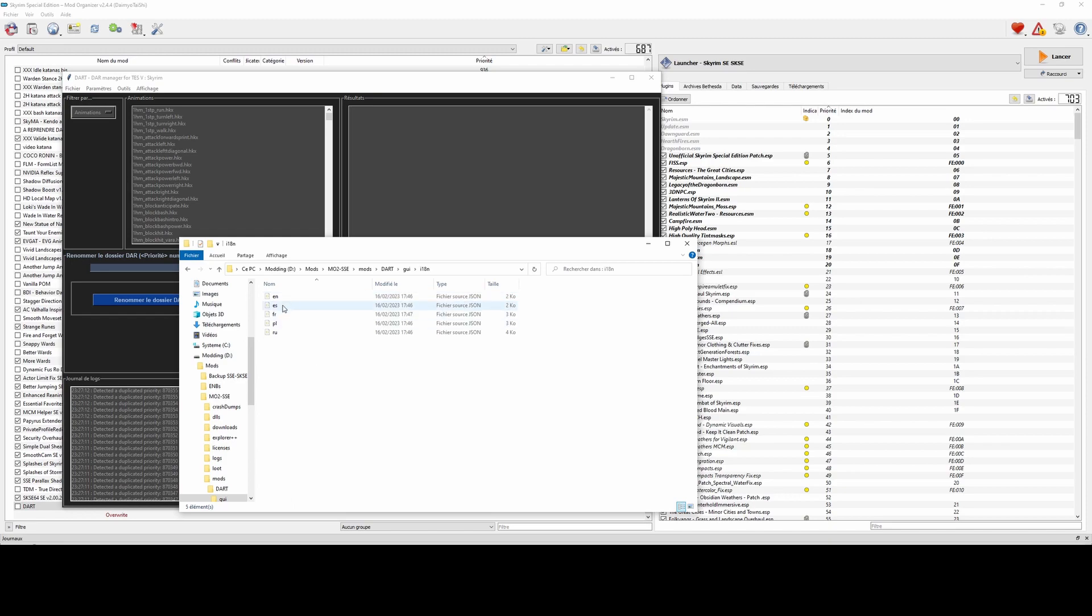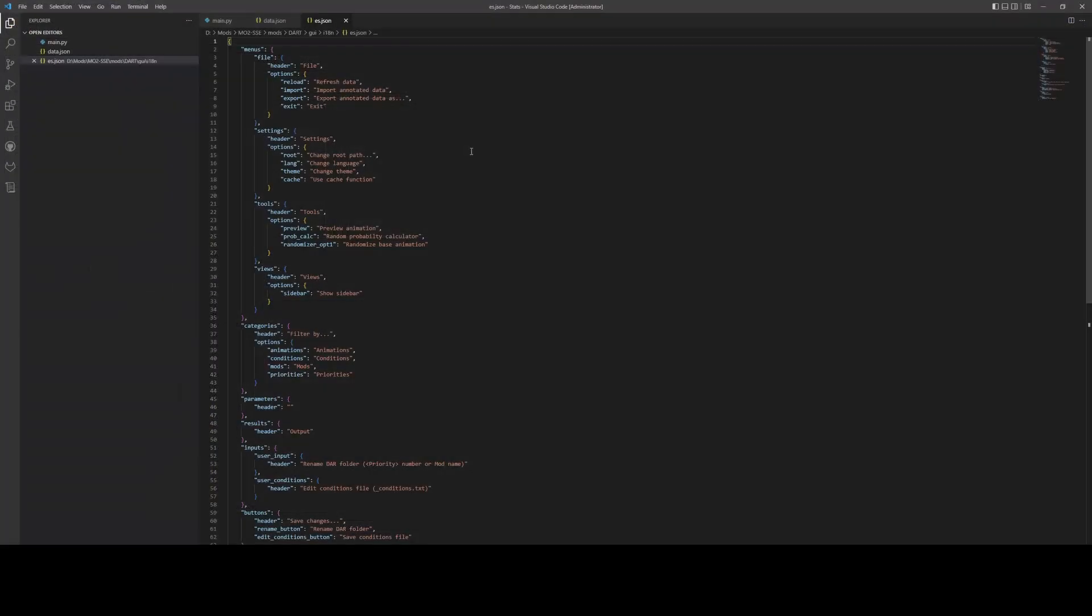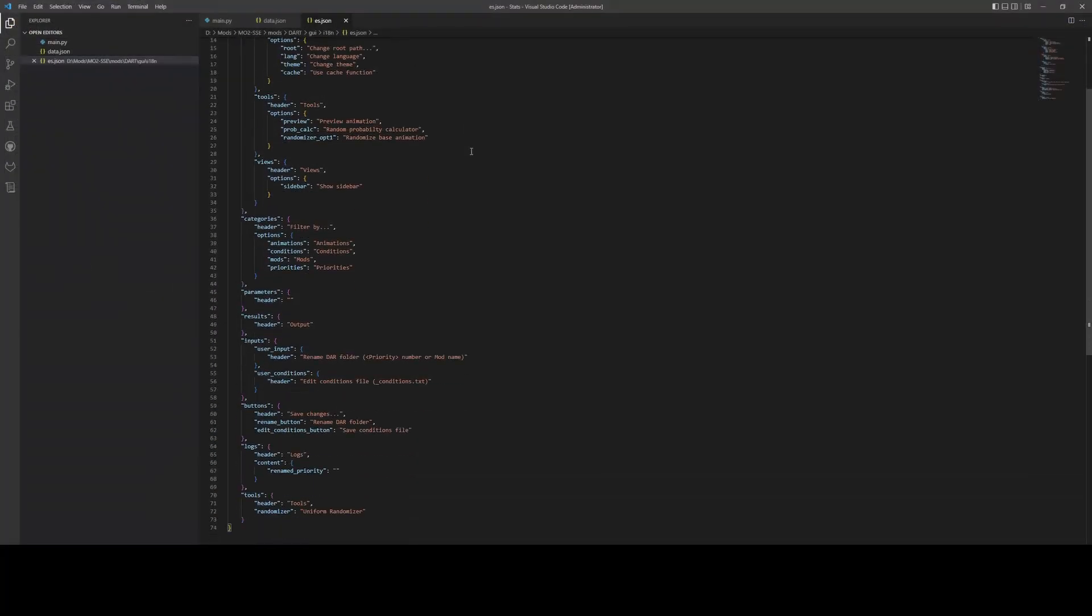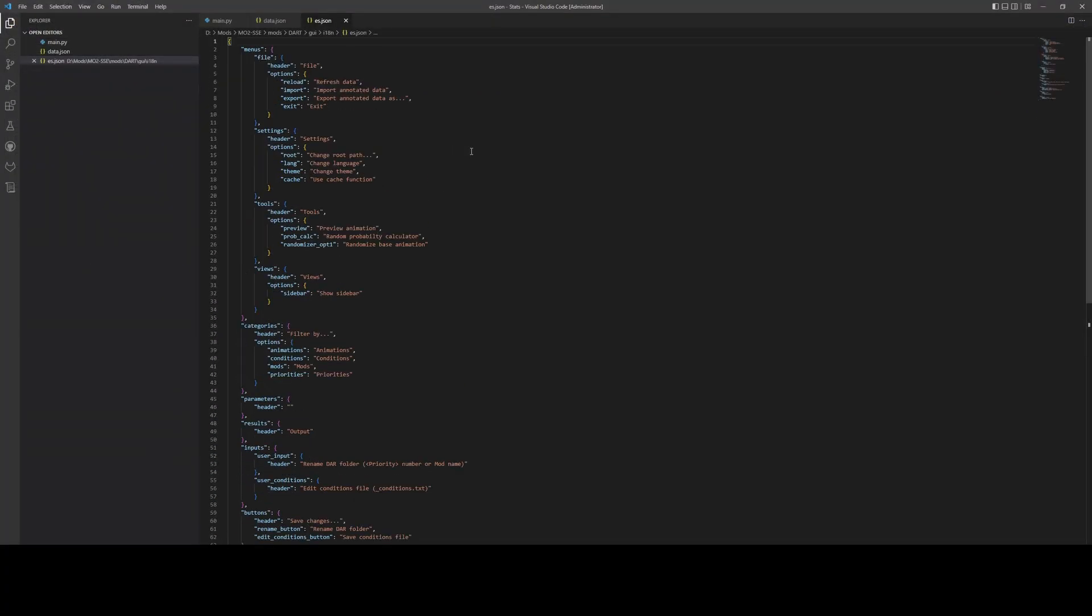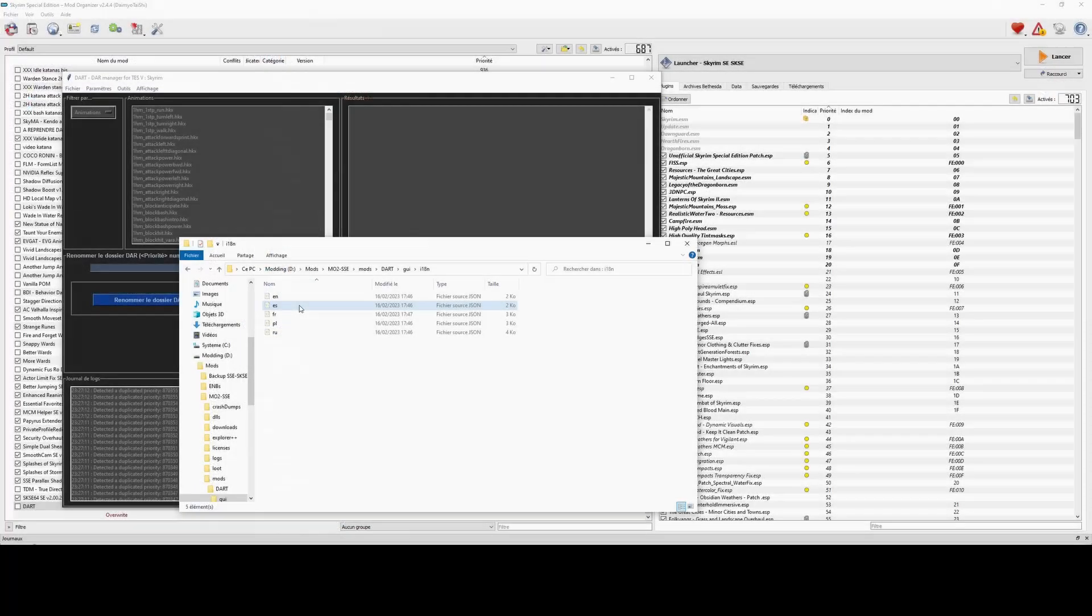If you create new language translations, then be happy to include them in future updates and credit you as a contributor.